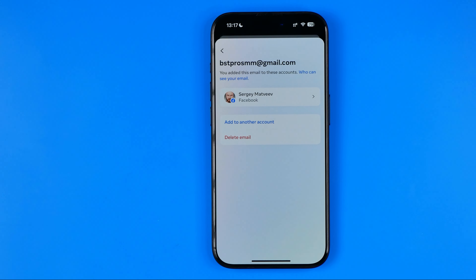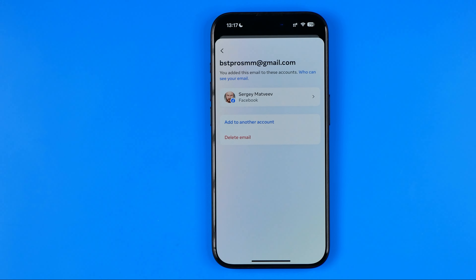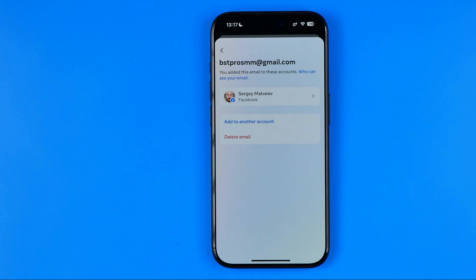So that's how we can change email on Facebook. If this video was helpful for you, don't forget to hit the like button.